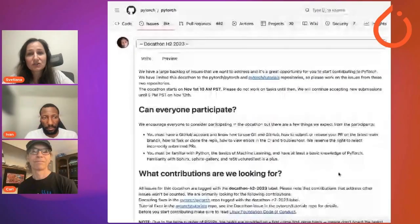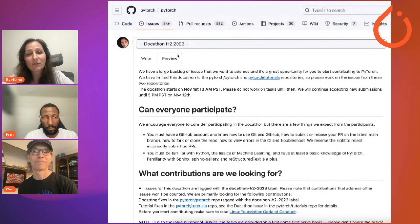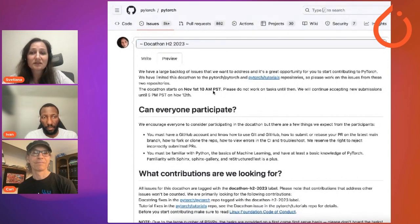We have broken them down into tasks and added them to the PyTorch repo backlog. Some of these errors require you to turn a sentence into imperative mode, others to add a missing period at the end of the sentence. You can use scripts to fix these issues or perform changes manually. To get started, head over to the Docathon H2 2023 issue in the PyTorch PyTorch repo and read the instructions there.